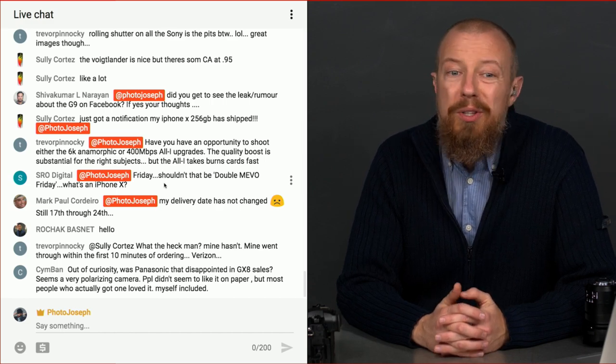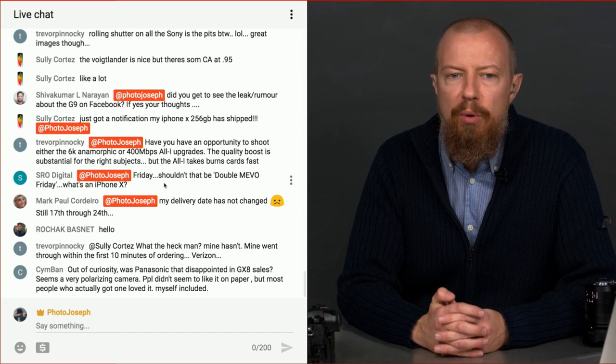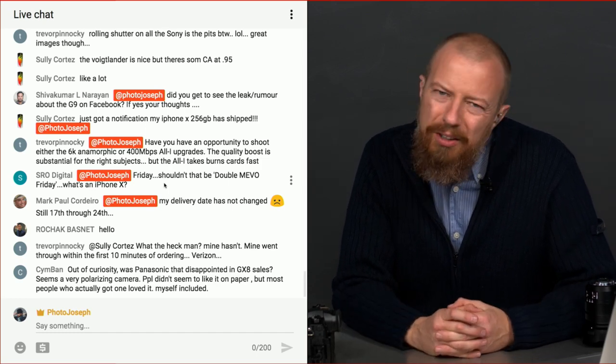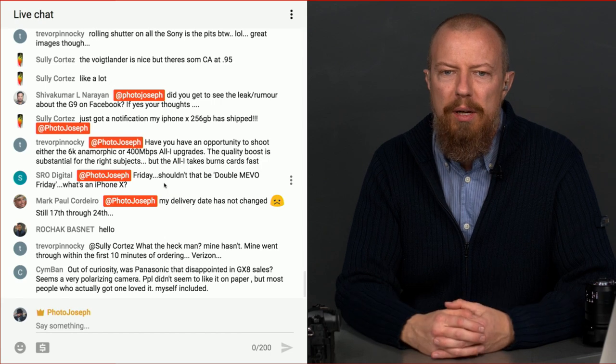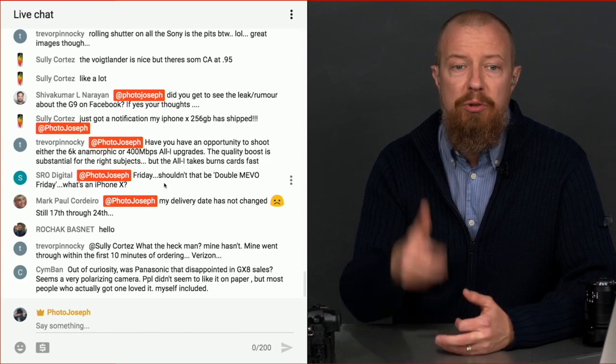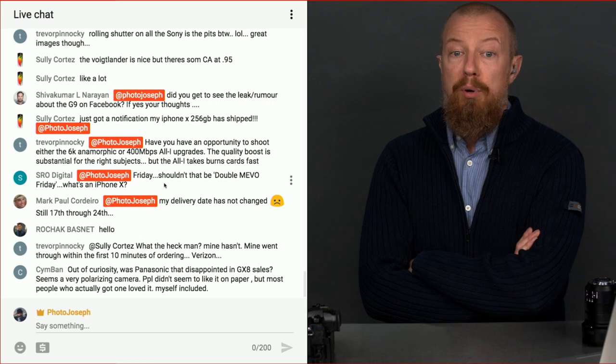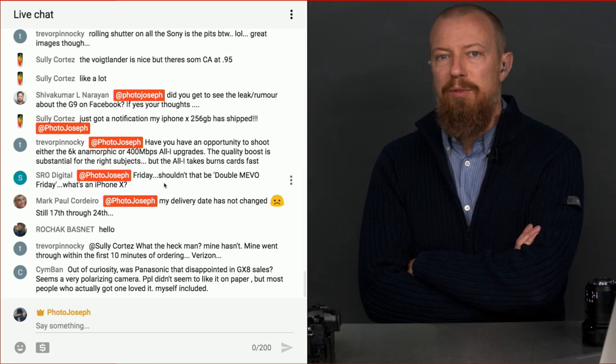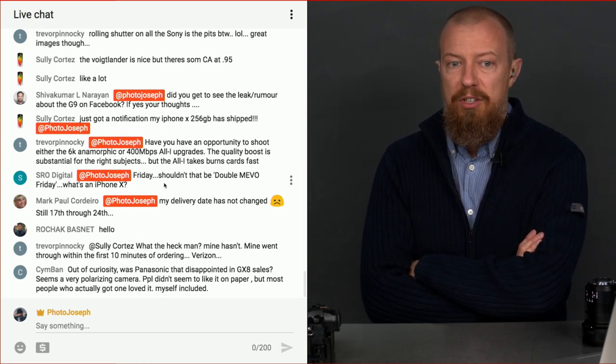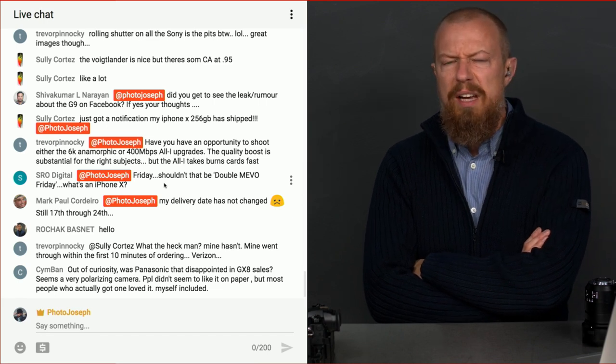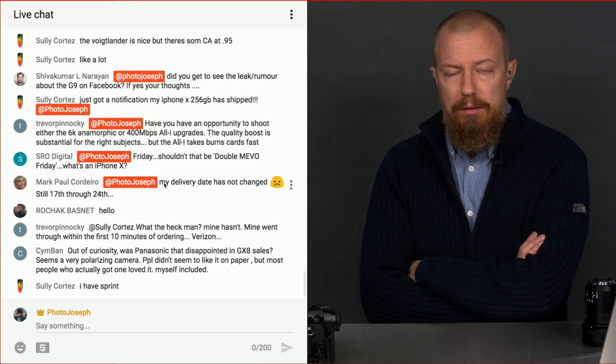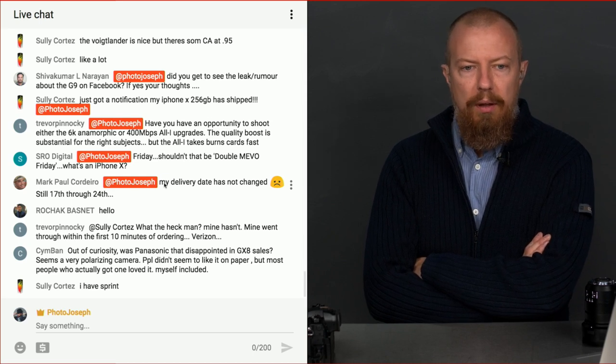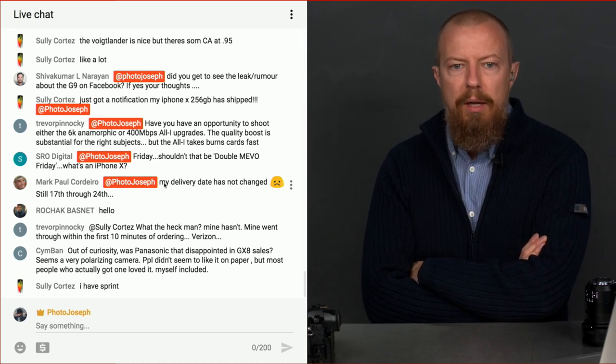There's too many other things going on. I have not yet. The quality boost is substantial for the right subjects. Excellent. But the all-intra takes burns cards fast. Yeah, well, yes, it would. 400 megabit, that's a lot of data. Yeah, it is going to shoot through cards. Actually, that's the other thing. I don't actually have any V90 cards. Details. You know, little things. Got a business around. I can't be buying cards all the time.